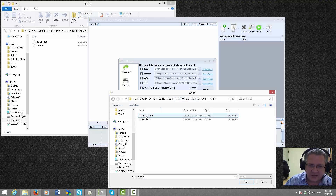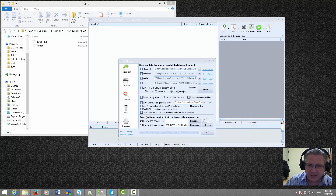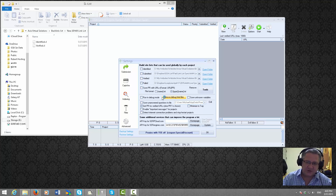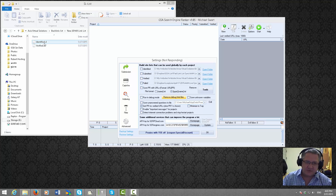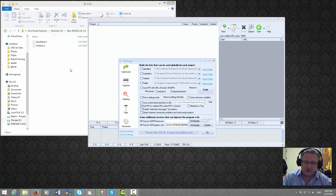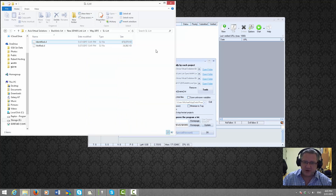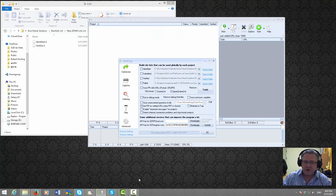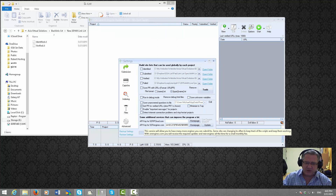In this case I'll start to import the Identified list. I browse to that folder and double-click on the Identified file. GSI Search Engine Ranker is now importing those files — this one is just over half a gigabyte. It will give you a little pop-up menu once it's done importing.